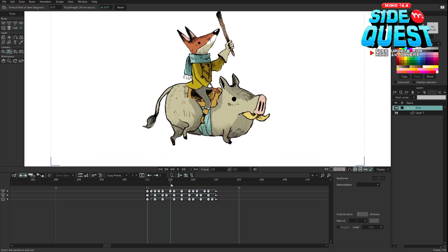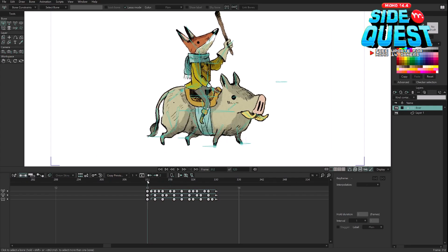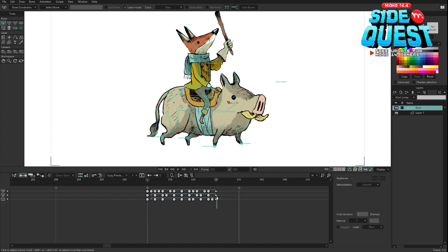The only thing you need to consider is that you need to have keyframes for whatever channel you are animating — you need keyframes at the beginning of the cycle and at the end of the cycle. If you don't have a keyframe in any of these positions, the cycle is not going to work correctly. That's it. Thank you for watching. Bye.